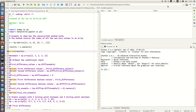Hello. In part one we looked at some simple mathematics in finding turning points in our time series data, and I showed how we can use a differencing method to find those turning points. In part two of this video series we'll look at applying the difference method in Python to a few very simple examples of time series.